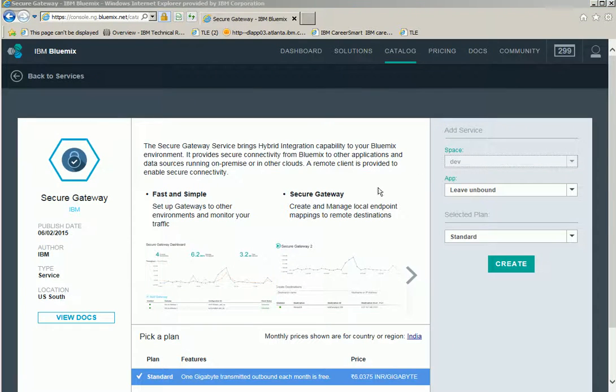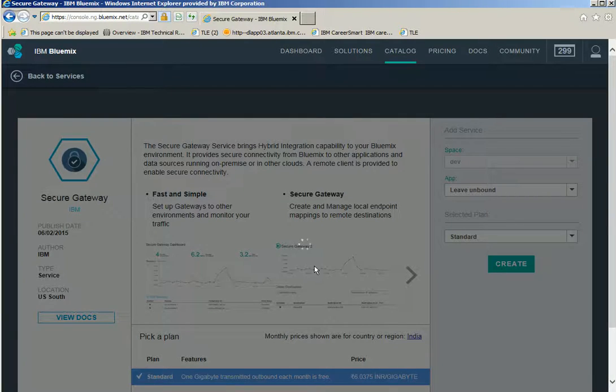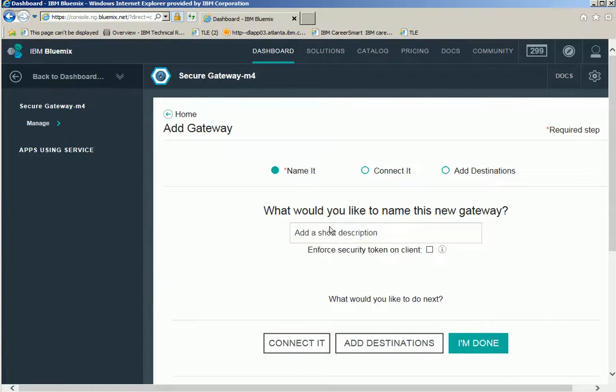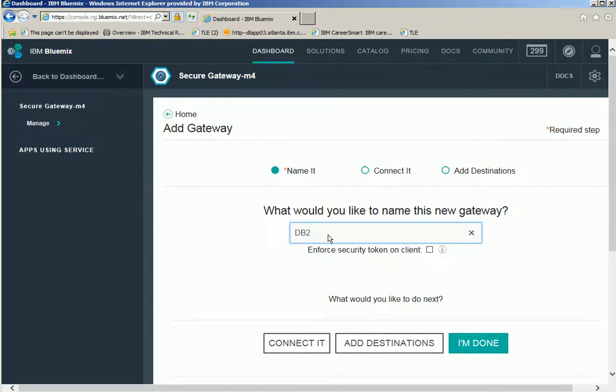In the secure gateway services page, leave unbound for app and then click create. Click add gateway. Provide the gateway name. Since we are going to access the DB2 server, let's give the gateway name as DB2 gateway. Click connect it.